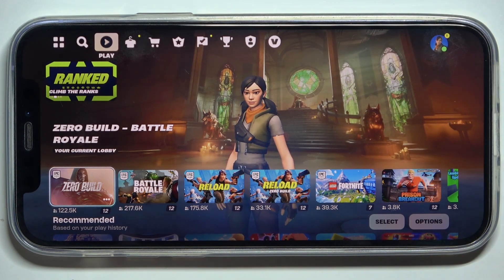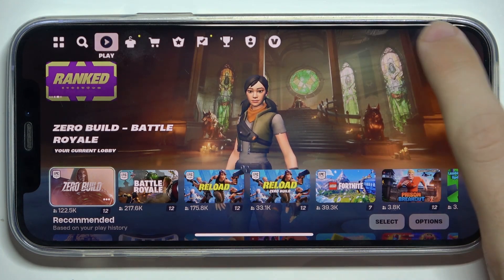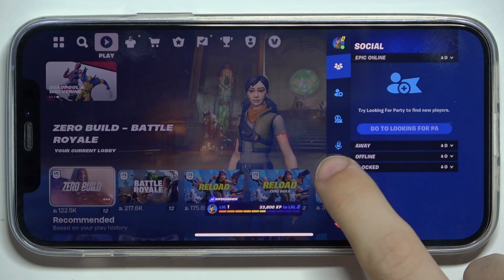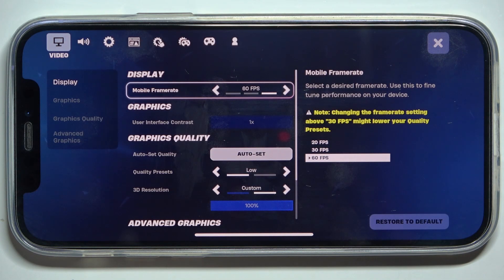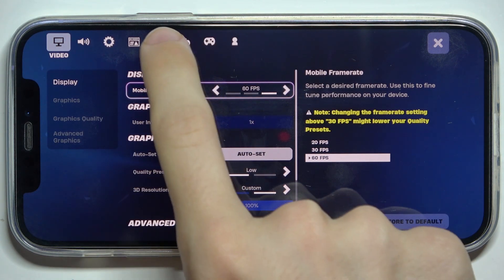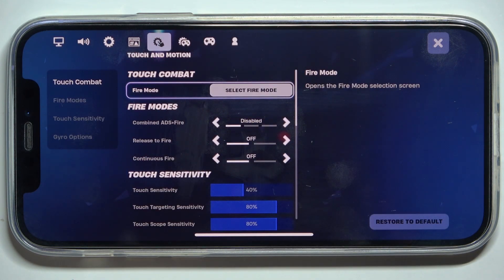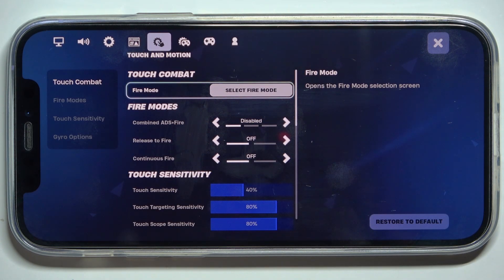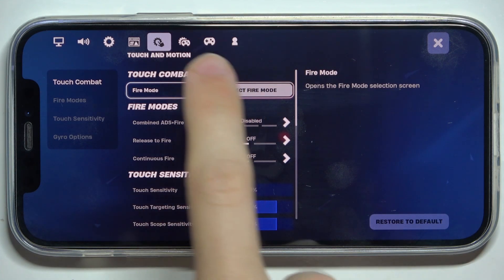Click on your profile in the top right corner, then settings, then click here to enter touch and motion. Now to adjust fire mode,